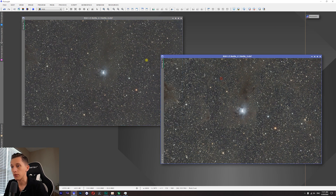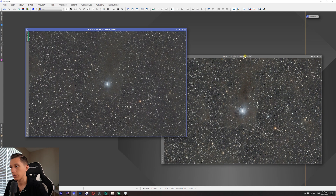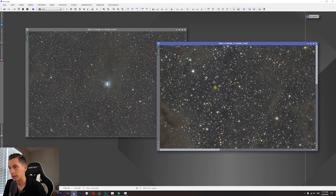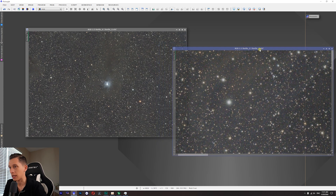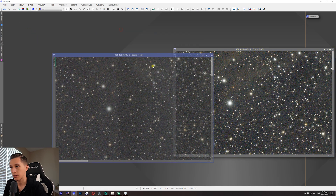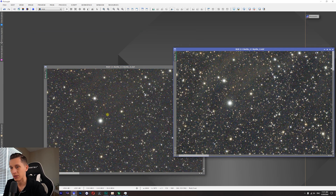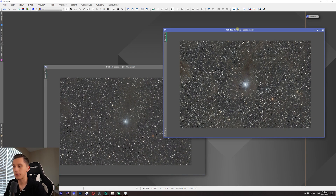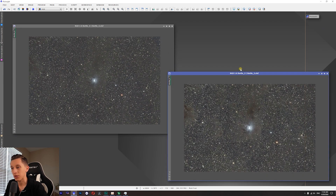I just did color calibration and background extraction on both images, so they look a bit closer to each other. On the Bortle 2 image you can see many more details — for example, the dust structures in the top left corner show a visible dust cloud. On the Bortle 6 image, that dark structure is almost washed out. It's kind of obvious that under dark skies you get much better results with the same exposure time.